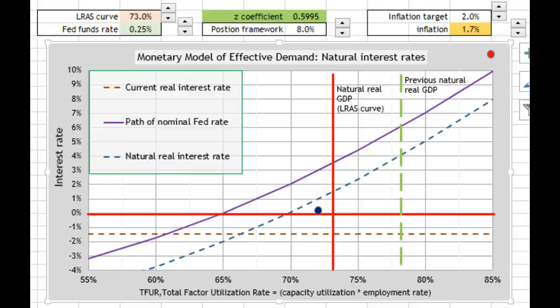Hello, this is Edward Lambert at Effective Demand Research. This is going to be a video about natural interest rates using the monetary model of effective demand.